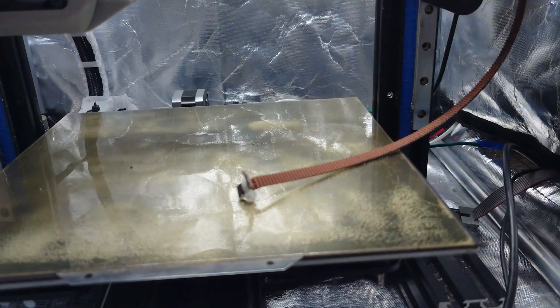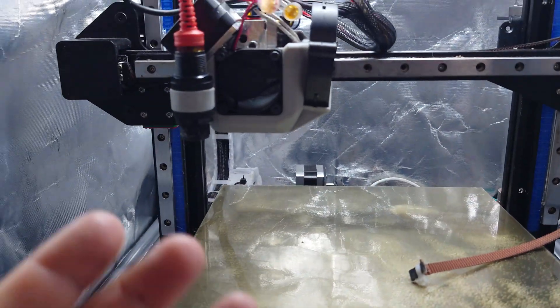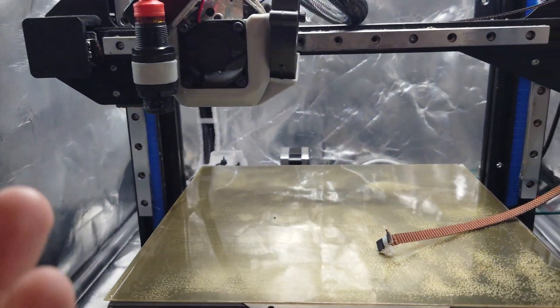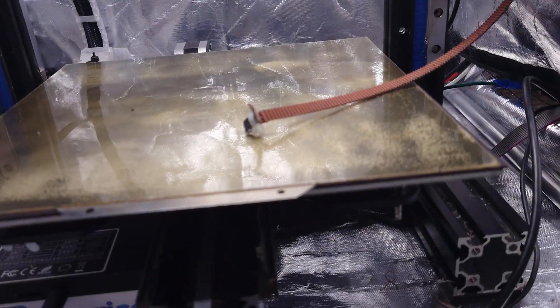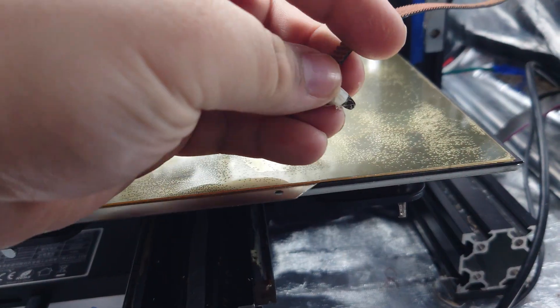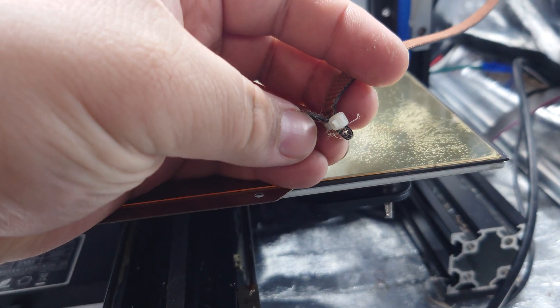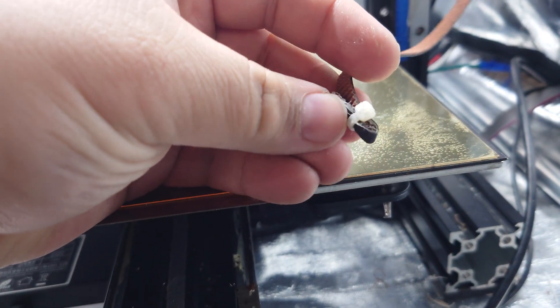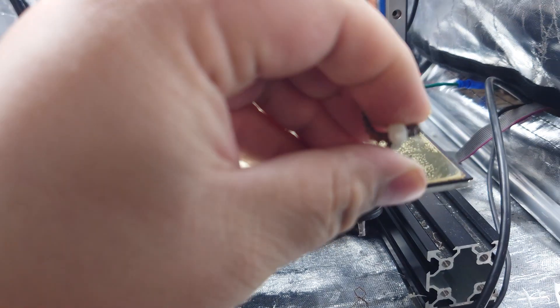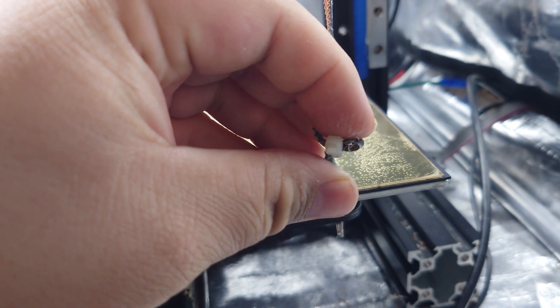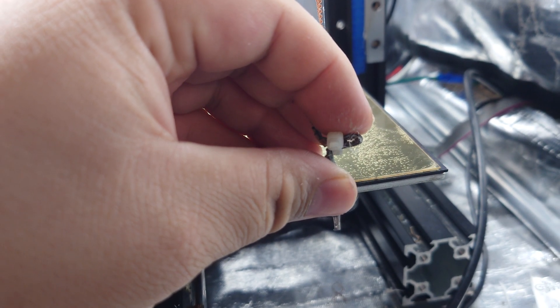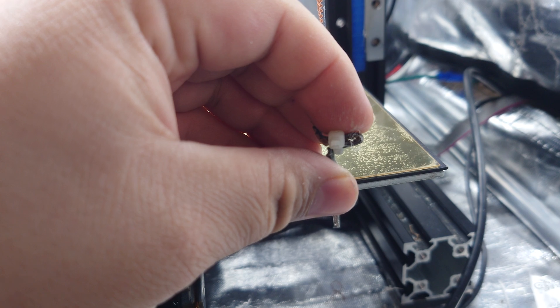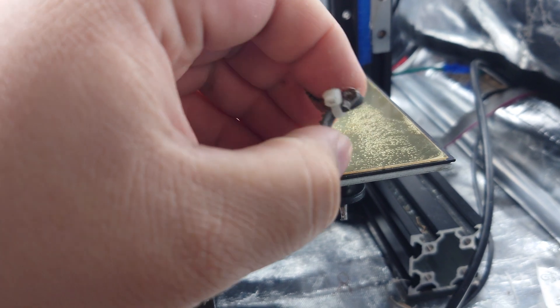When making custom size belts for a custom printer, one of the easiest things you can do to finish off your belt is to just fold it over itself and put a zip tie around it. The teeth will interlock and prevent it from opening up.